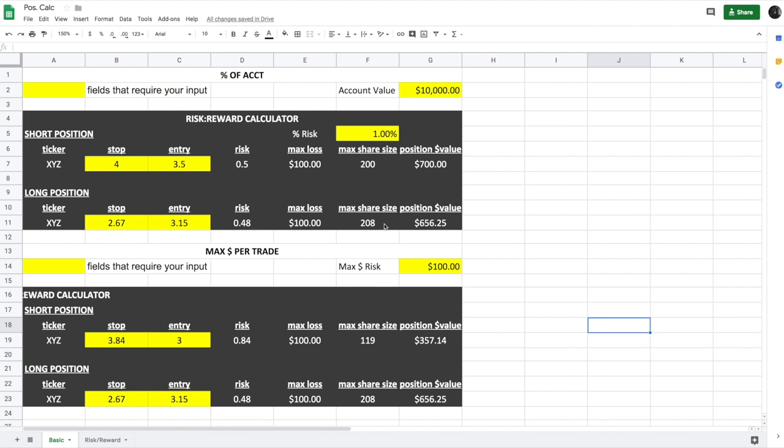There are two schools of thought that I'm going to go over here. One is risking a percentage of your account on each trade, and another is risking a max dollar amount per trade based on whatever you want to input.